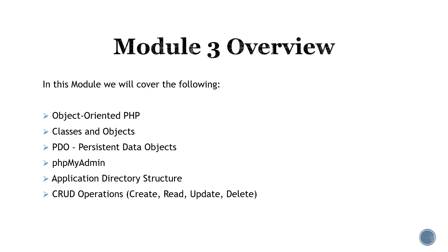In module 3 we will be covering object-oriented PHP classes and objects, PDO which stands for persistent data objects, and we will look at PHP myadmin.